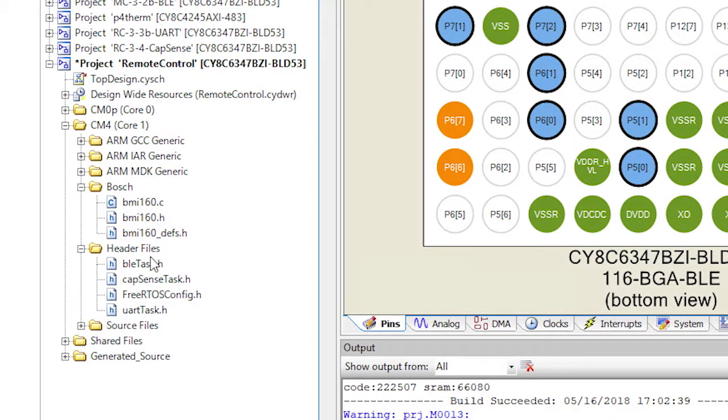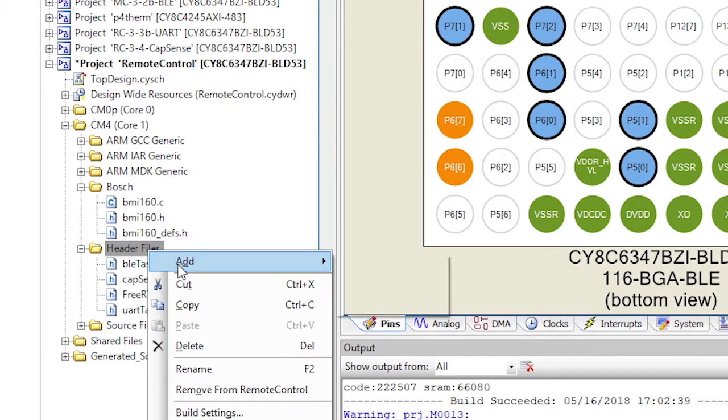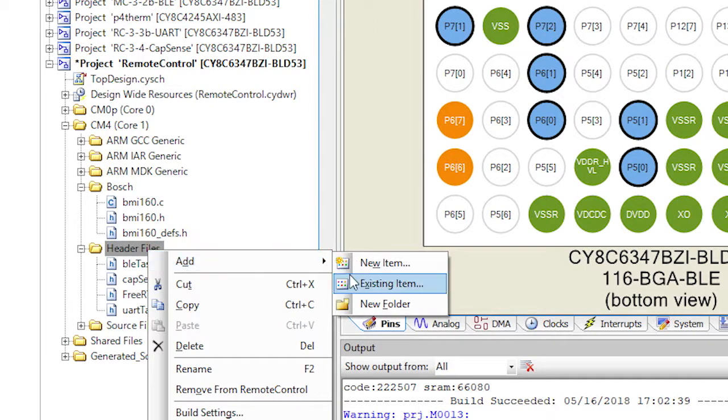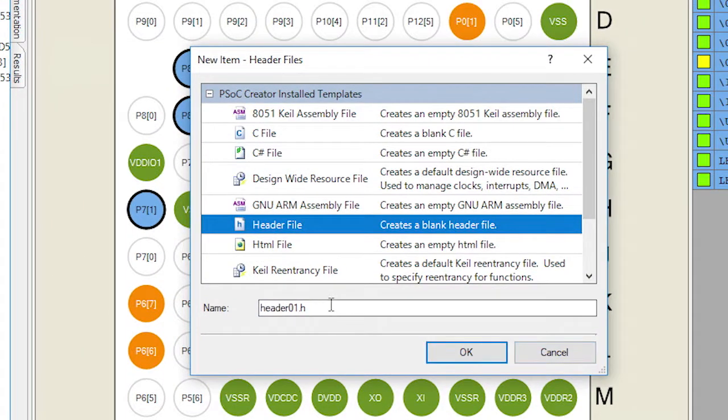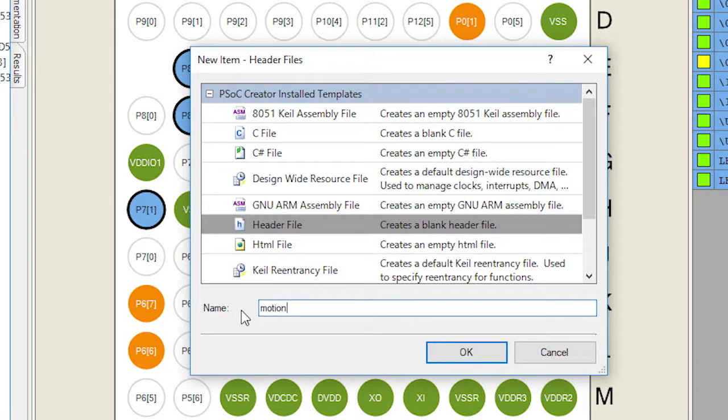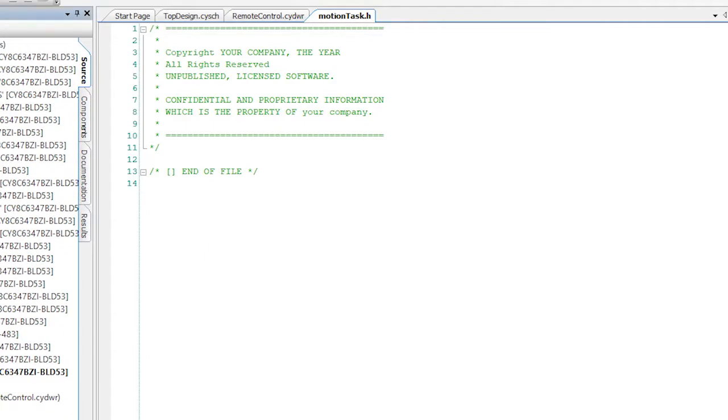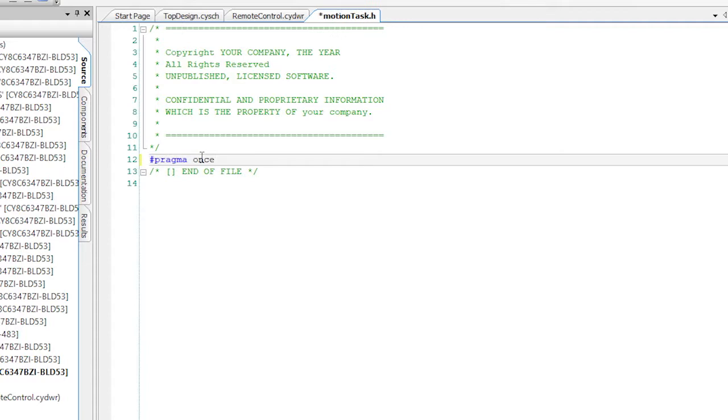To start the firmware, I'm going to create motionTask.h. So right click, add new item, then header file, then motionTask.h. First I'll add the pragma once.